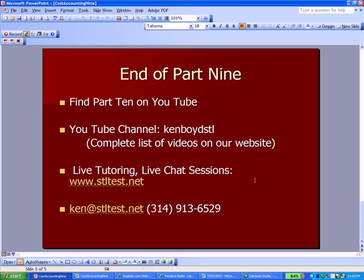That's the end of Part 9 of our cost accounting presentation. You'll find Part 10 on our YouTube channel, Ken Boyd STL, all one word. We have a complete list of videos on the home page at the bottom of our website, stltest.net. We have live tutoring and chat sessions on these topics all the time. Here's our phone number and our email address. We'll see you next time.